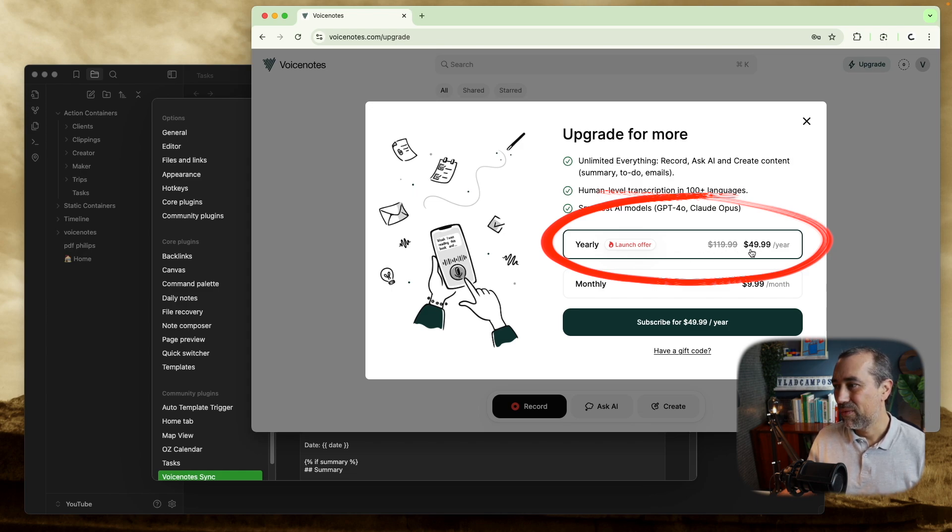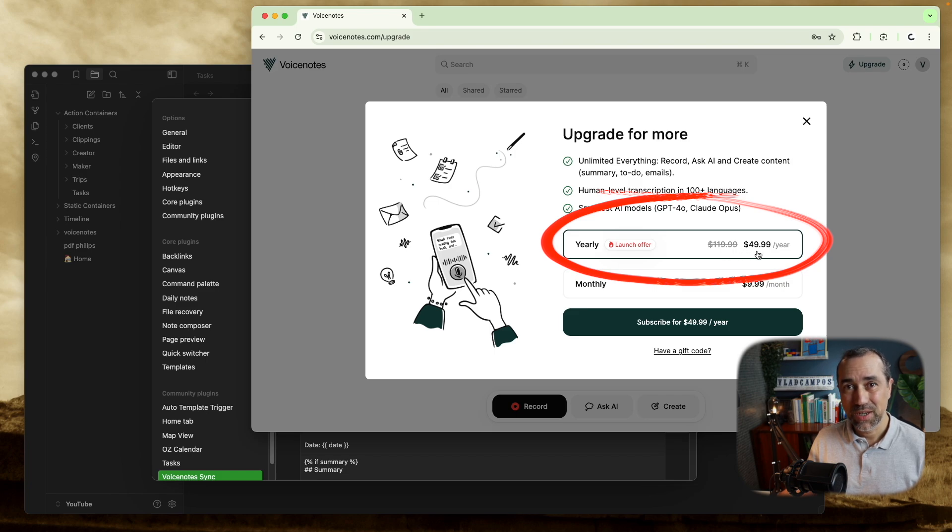It's from $120 to $50 a year. It's not as good as the lifetime plan was, but I think it's still pretty good. And if you are planning to upgrade, please use my affiliate link below. You'll pay the same thing and I'll get a small commission, a small fee. Let's go back to Obsidian here.